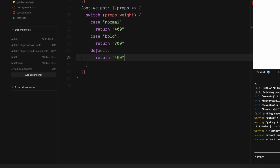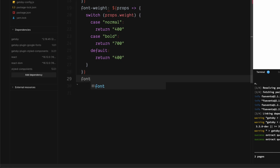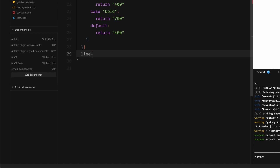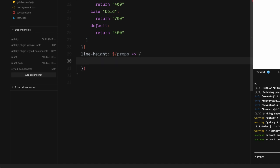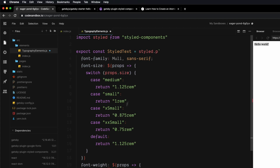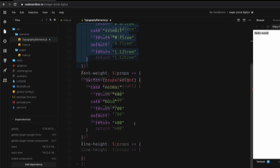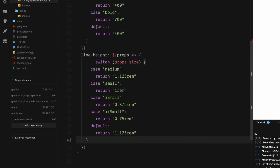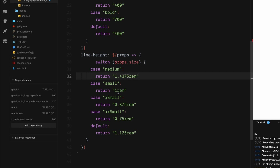The next thing is line-height. This one is very similar to font-size — we look at the same prop of size. We can copy that switch statement, paste it here, and change the line-height values accordingly.